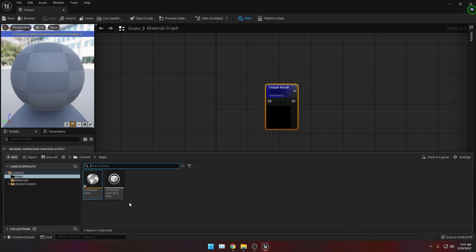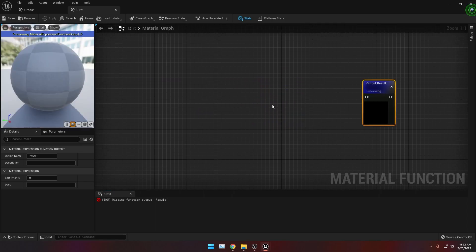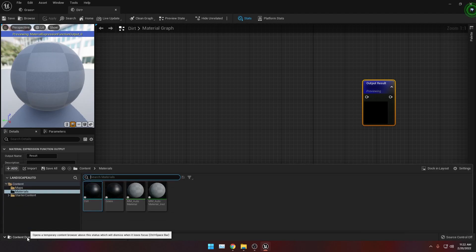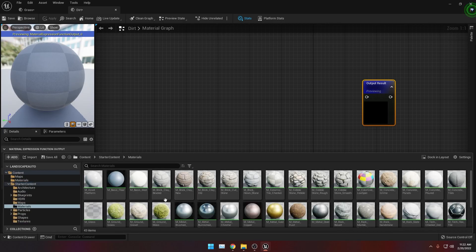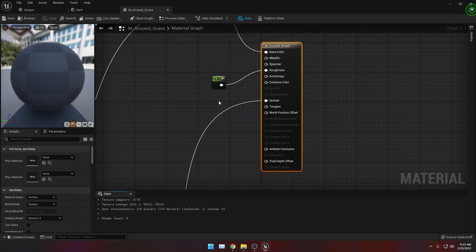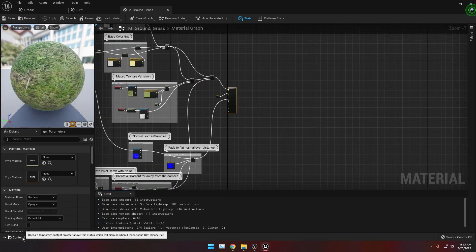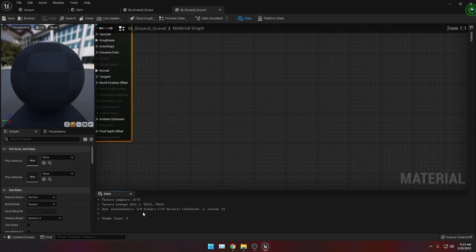Now we will be recreating the grass and dirt materials inside our starter content so that we don't have to create our own textures. To do this, let's open up our content drawer again, go to Starter Content, go to Materials, and then look for M_Ground_Grass. Open this up by double clicking it. Then let's go back to our content drawer and look for M_Ground_Gravel. Open this up by double clicking it.